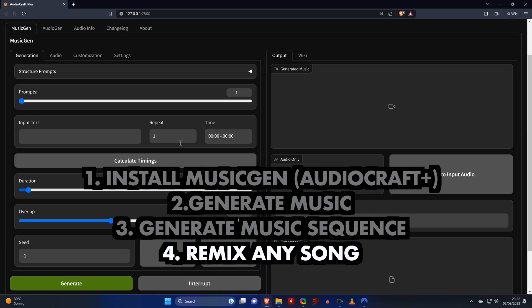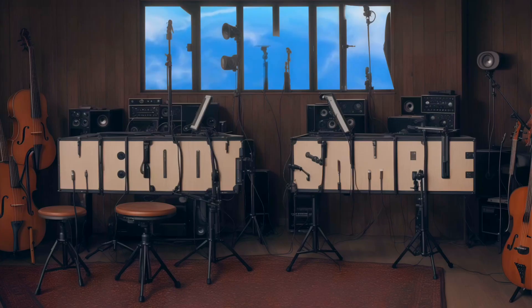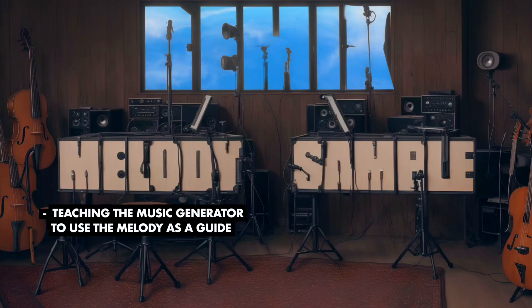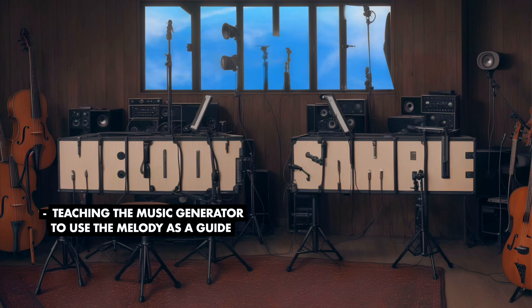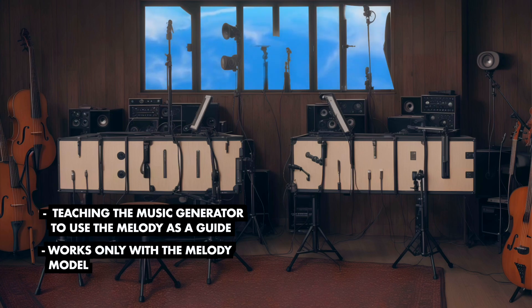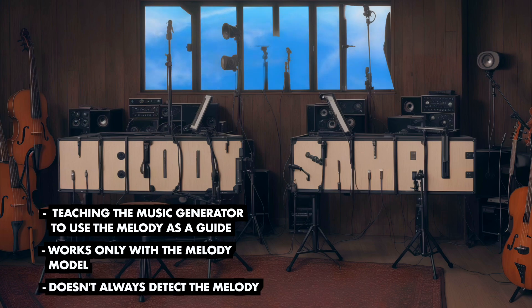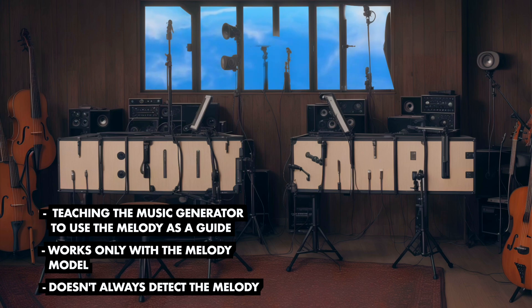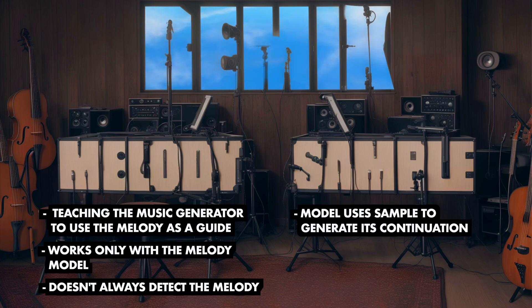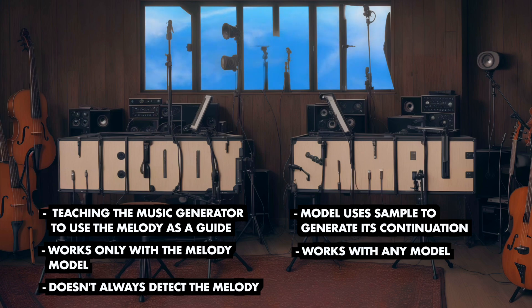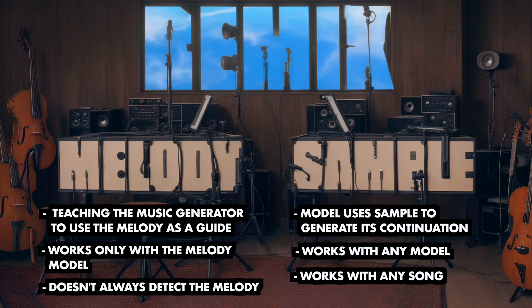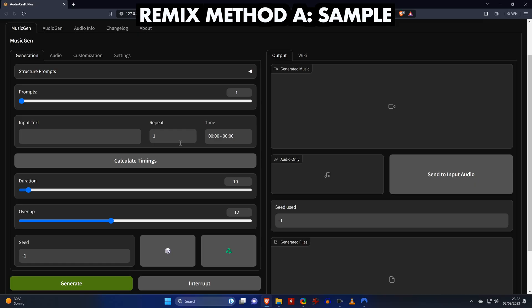Now for remixing existing songs, we have two modes or methods that we can use. The first is the melody method, which teaches the music generator to use the melody of the input song as a guide. This method only works with the melody model and didn't always detect the melody in the songs that I tried. The second method is the sample method, where the model uses a sample of a song to generate the continuation of the song. This works with any model and I haven't found an input song where this method didn't work. So let's have a look at the sample method first.